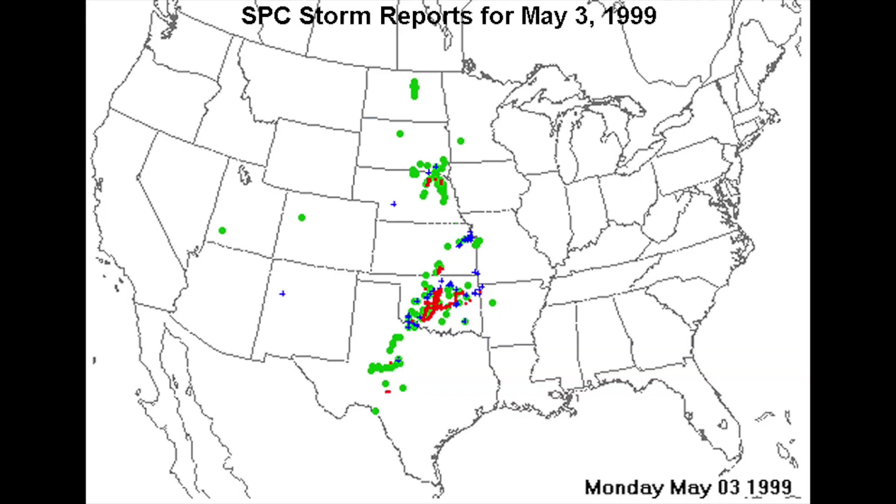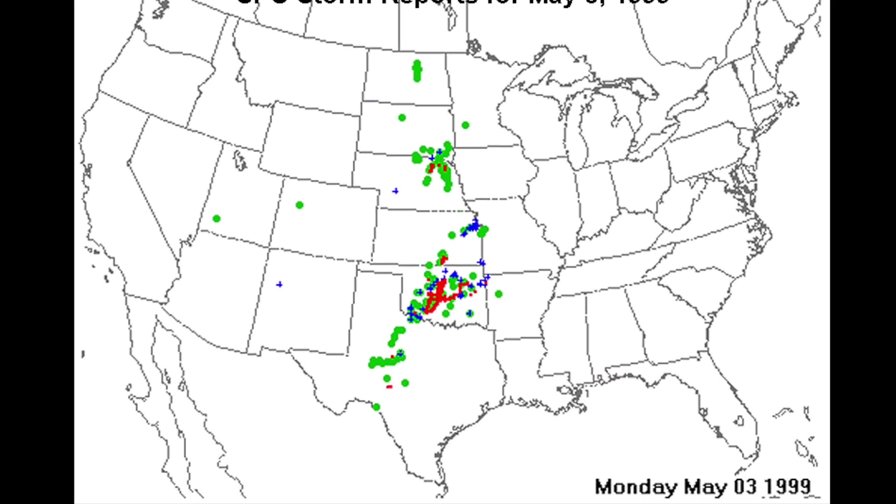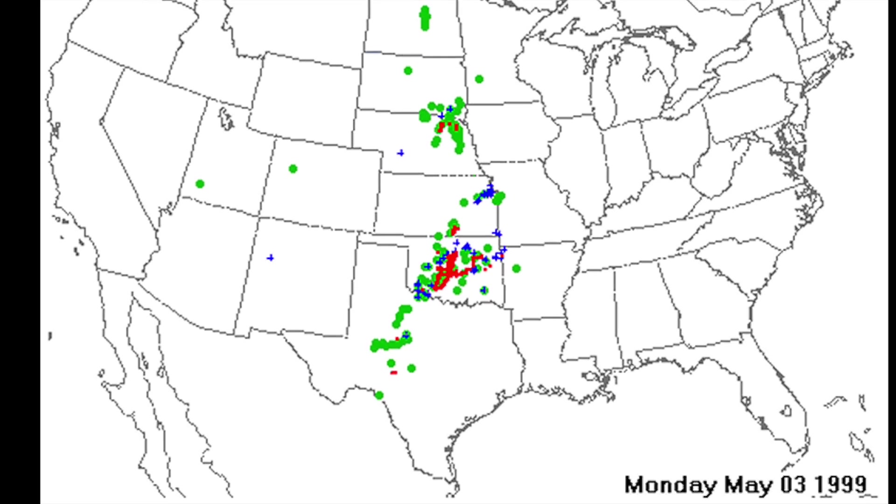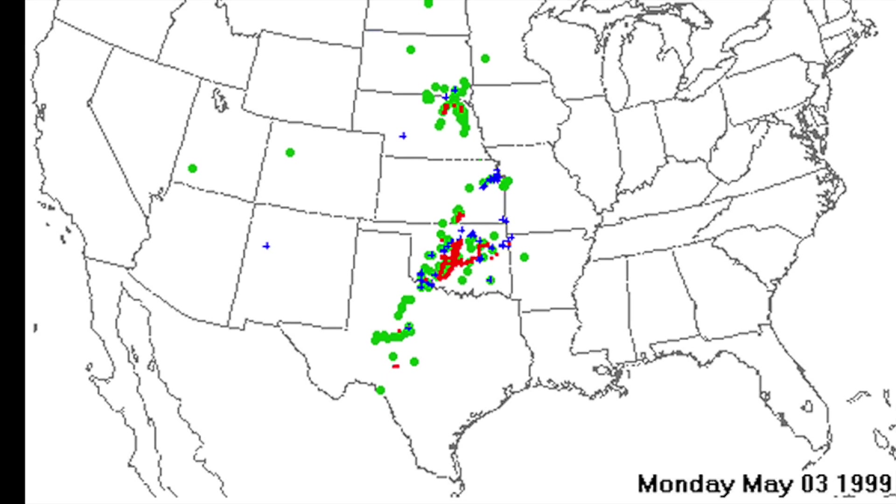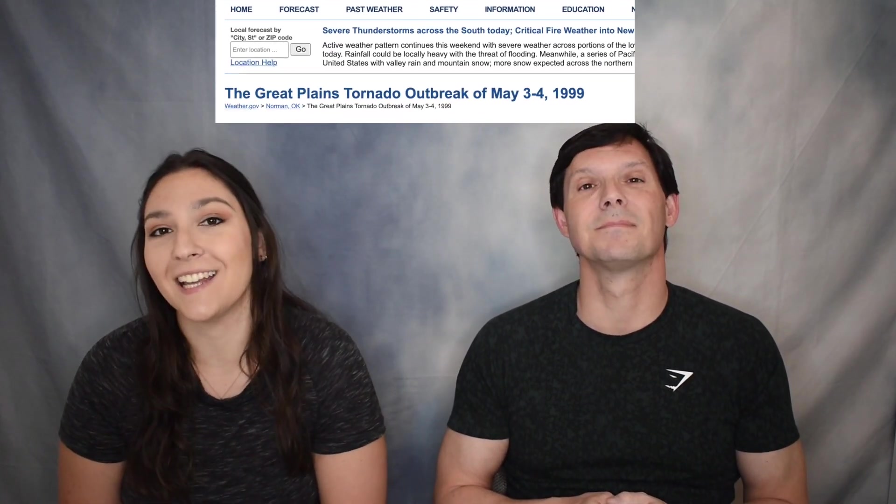Today is going to be another interesting case study. It's the 1999 Moore Oklahoma F5 tornado, which actually didn't just affect Moore, but a lot of surrounding areas within the greater Oklahoma City area. It was part of a larger outbreak as well. That day over 70 tornadoes occurred within the Southern Plains over South Central Kansas into Oklahoma and North Texas. This is called the Great Plains tornado outbreak of May 3rd and 4th, 1999.